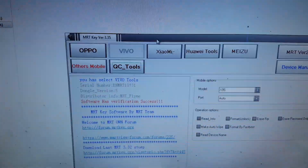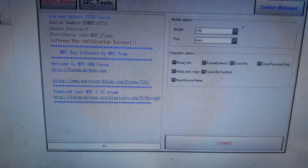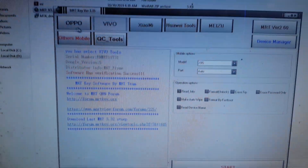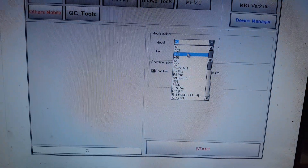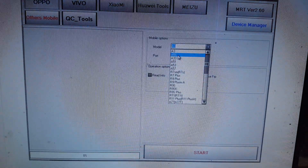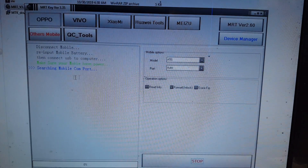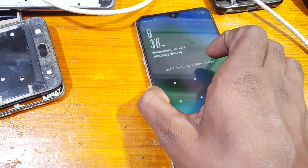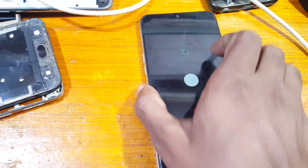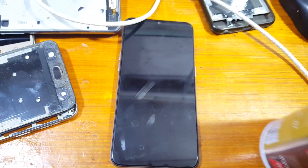This is not a free tool — you need MRT dongle and the latest version. Open it and select Oppo, just click here and select A5S. Then select format, and now click Start.